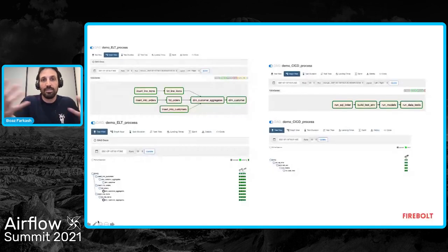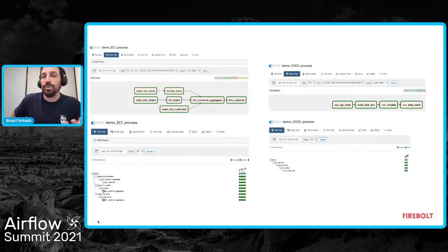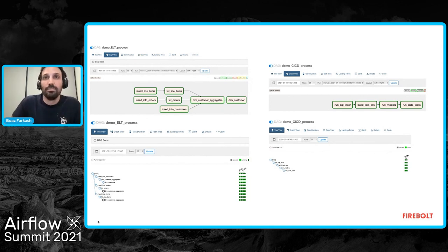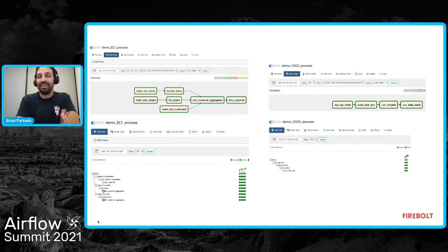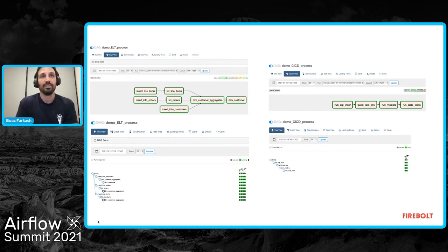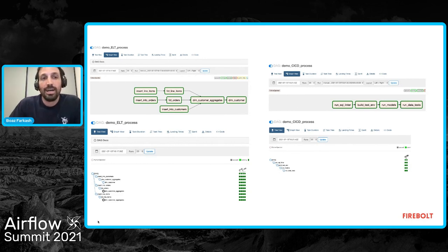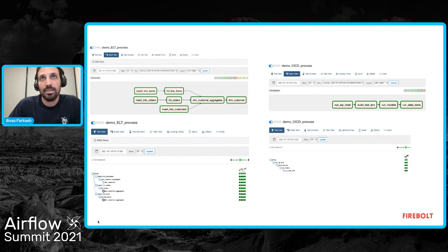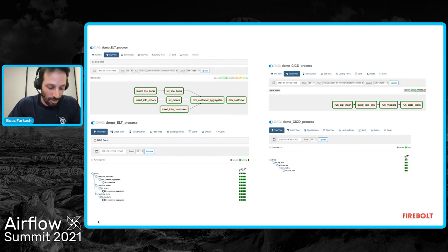From an Airflow perspective, DAGs that orchestrate environments in production — ingesting data, transforming data, testing data, building environments, and testing models — become pretty simple. ELT becomes mostly SQL tasks with a Python operator that throws SQL into the data warehouse, and the same goes for your data testing libraries. In the world of decoupled storage and compute with a highly performant cloud data warehouse and query engine like Firebolt, you can truly implement CI/CD practices at scale with big data, building production data applications in a secure and robust way.